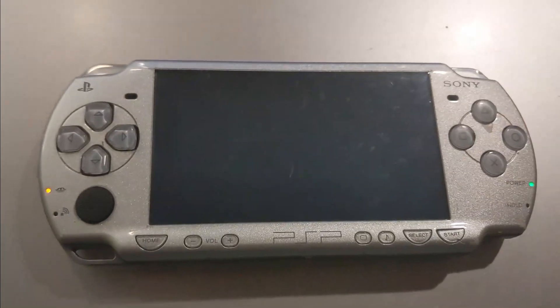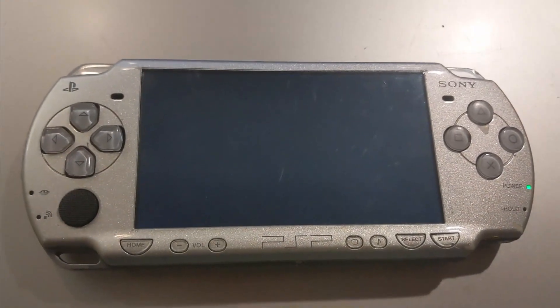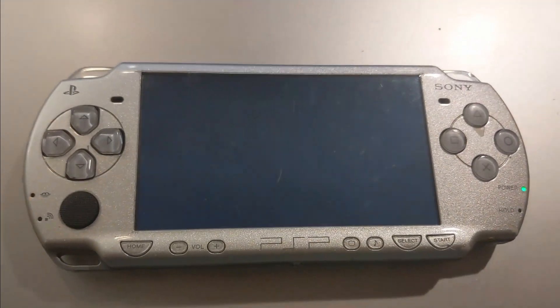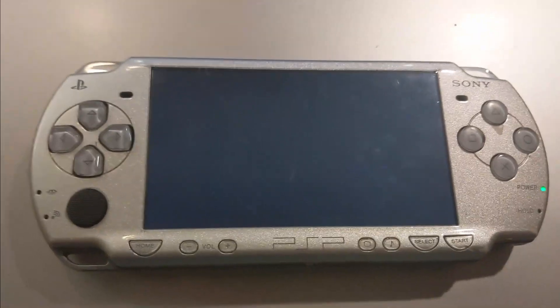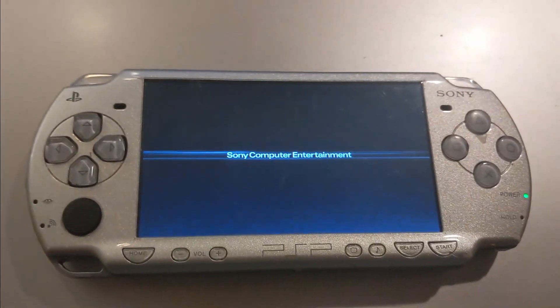Hey guys, today I'm going to be showing you how to hack a PSP. This will work on any model. The first thing you're going to want to do is make sure you're updated to the latest firmware.